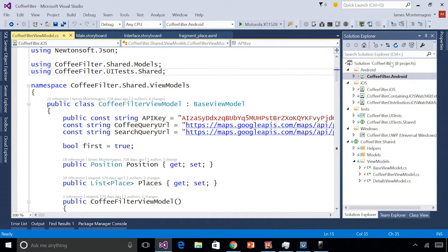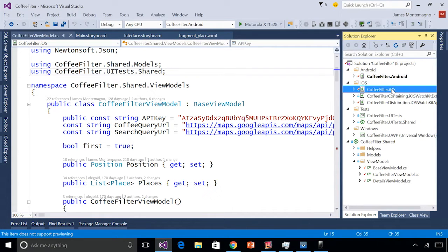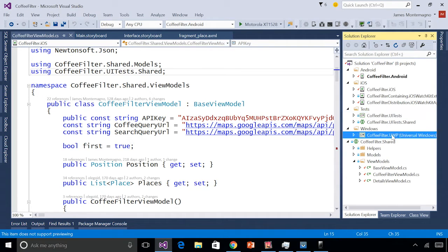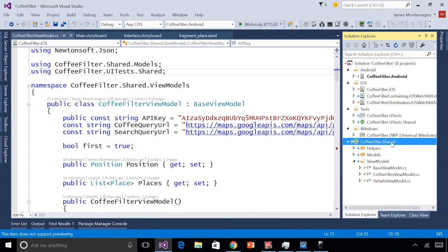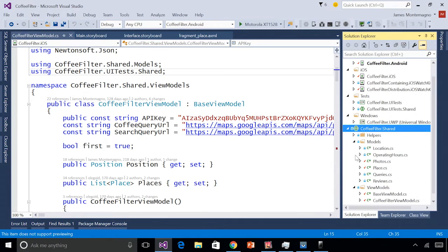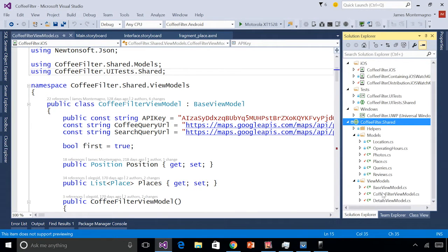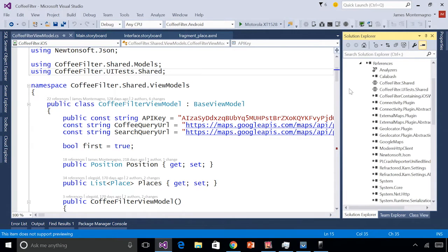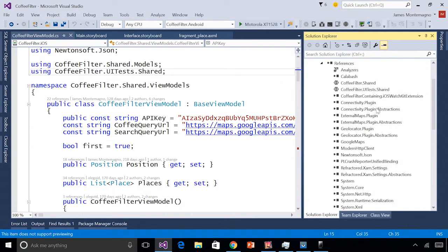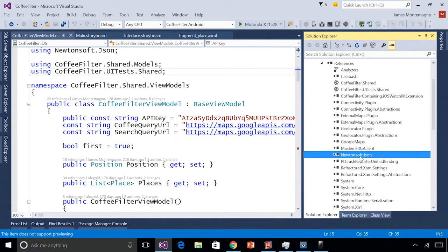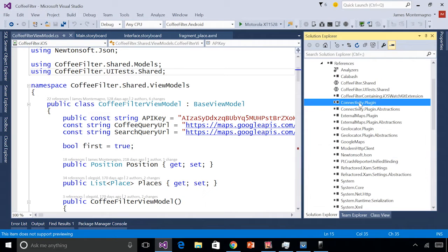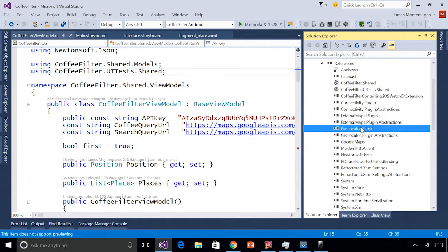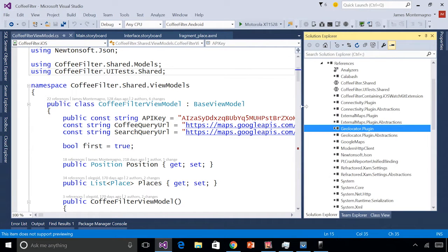Over here inside of our Solution Explorer, I have my Coffee Filter solution with Android, iOS, an Apple Watch application, some UI tests to actually test my user interface and test those on the Xamarin test cloud, a Windows application, and my shared code. We'll focus on the shared code, and this is where my models and view models live. Now, the first thing that I've done here is actually gone in and installed a bunch of NuGet packages into my iOS, Android, and Windows app, including some Google services, HTTP clients, json.net, and some cross-platform plugins such as connectivity, external maps, and our geolocator to get our cross-platform geolocation from a single line of code.